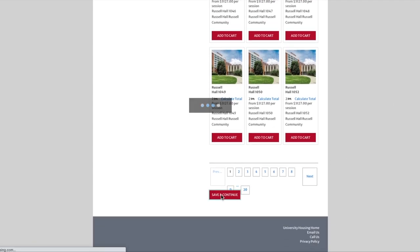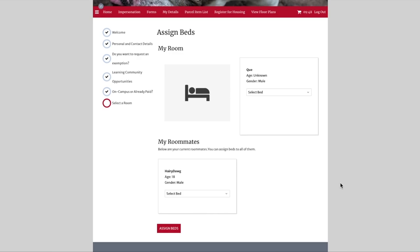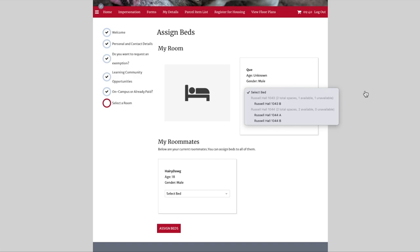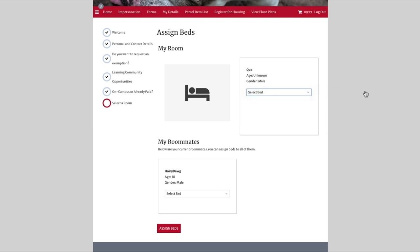The rooms we add to our cart will remain in our cart for 10 minutes. We can see Harry is showing up as our roommate, but when we click on the Select Bed tab under Q, it only shows that Russell Hall 1043B is available. This indicates in room 1043 there are two beds total, but only one is available — the other bed has already been selected by another student. If we wish to room with Harry Dog, we need to choose room 1044 because it has two available spaces, both A and B.